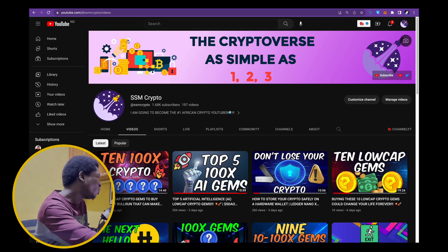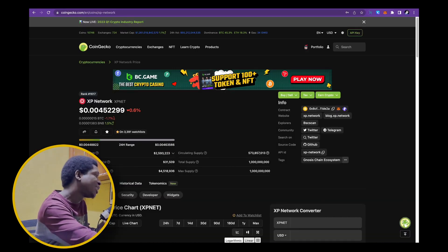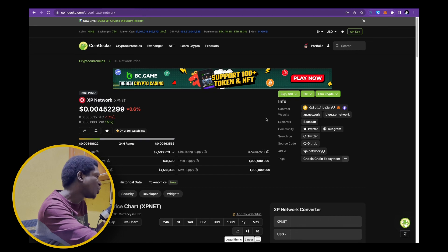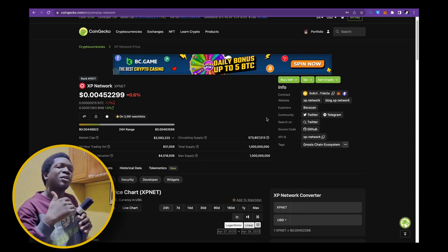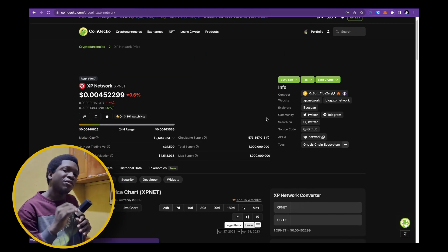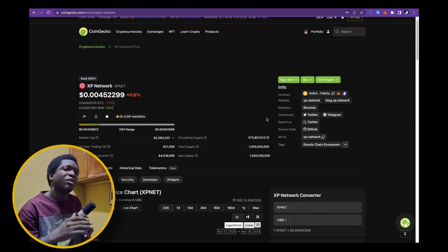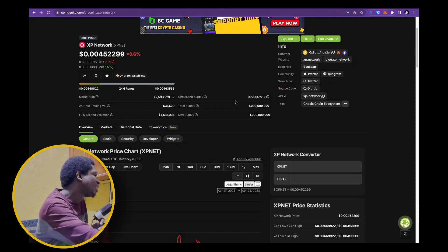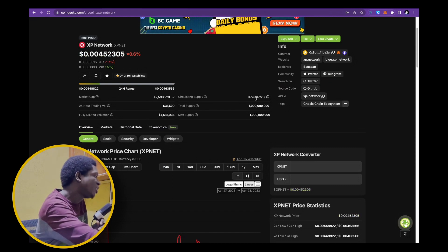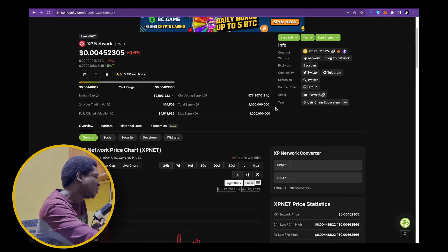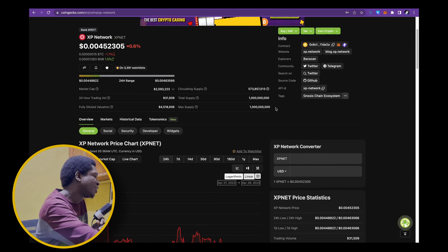XP network is a real low cap gem that I'm super bullish on and a project that I've been covering on my channel for a very long time. Sitting at a market cap of less than 3 million, 2.5 million dollars and over 57% in circulation.